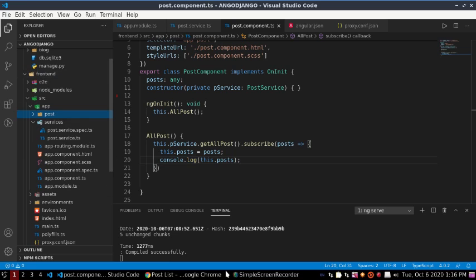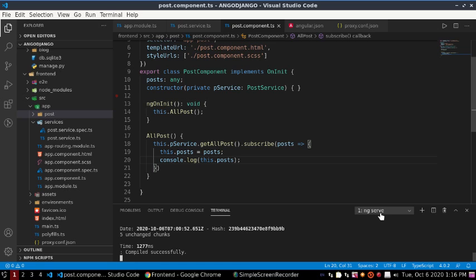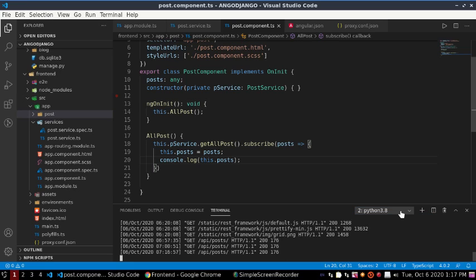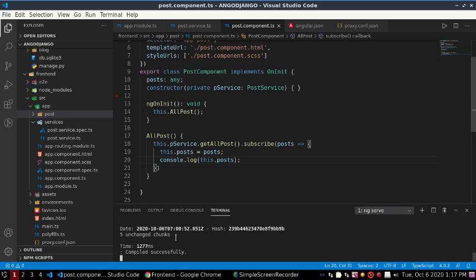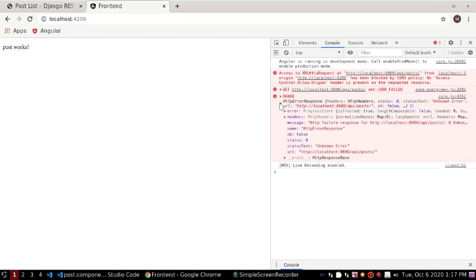Now run the Angular application and see the result. You must run both servers — the Django server and the Angular server. Here is the error: 'Access to XMLHttpRequest at this URL from the Angular URL has been blocked by CORS policy — no Access-Control-Allow-Origin header is present on the requested resource.' How to fix this?